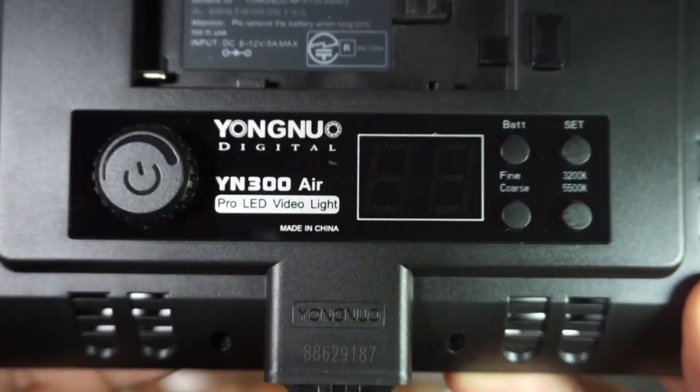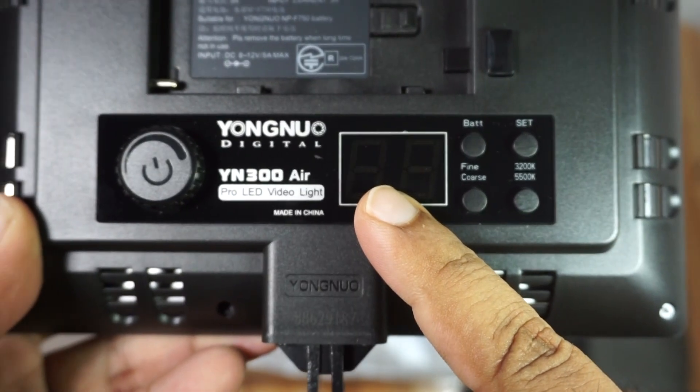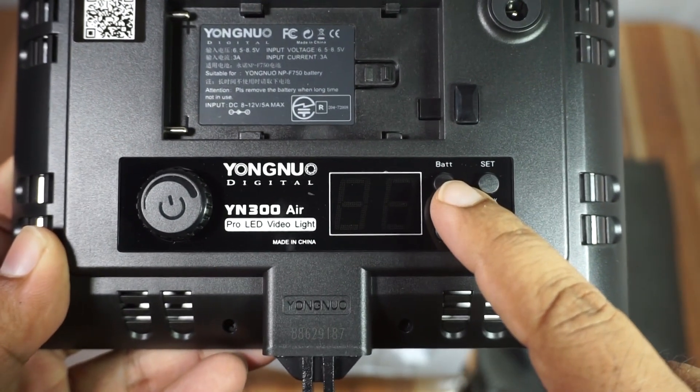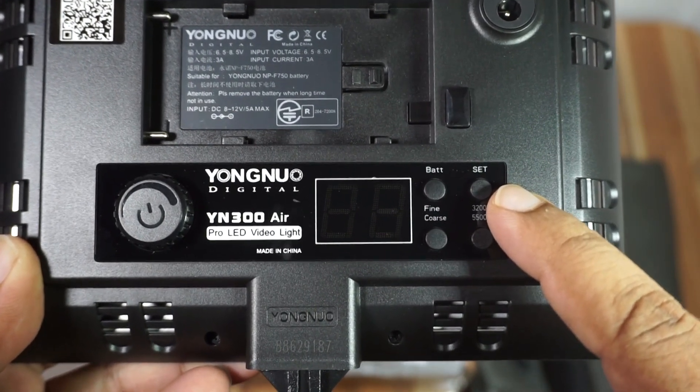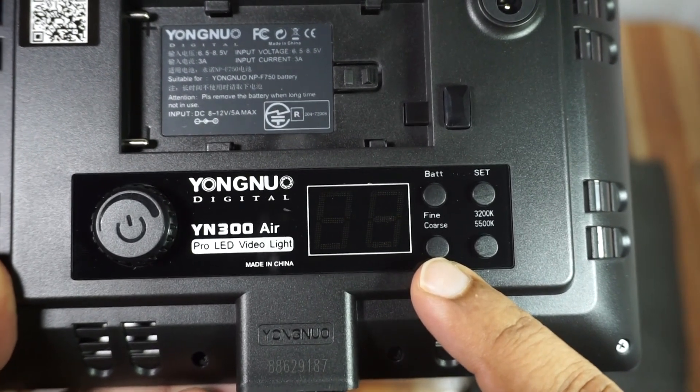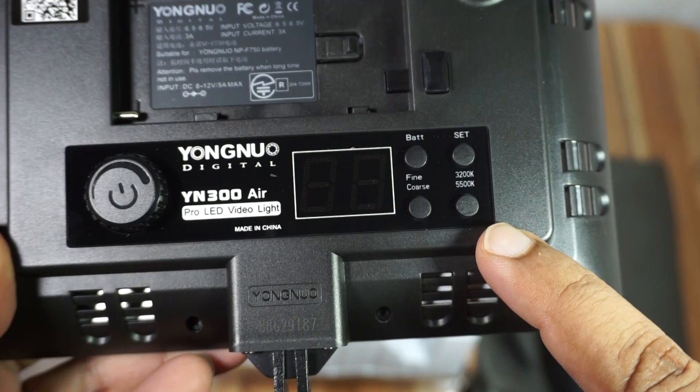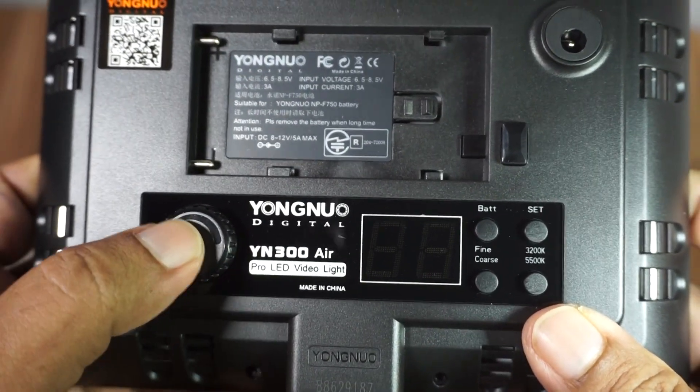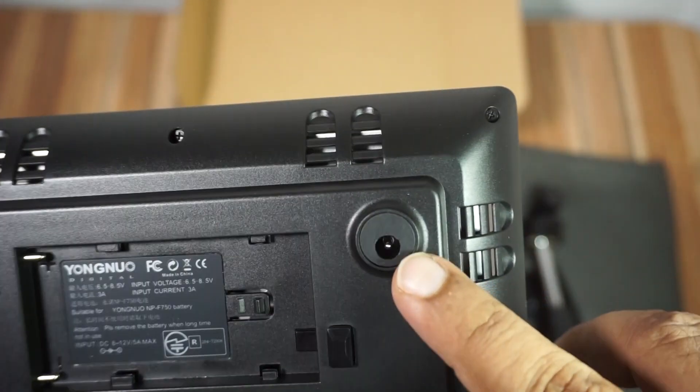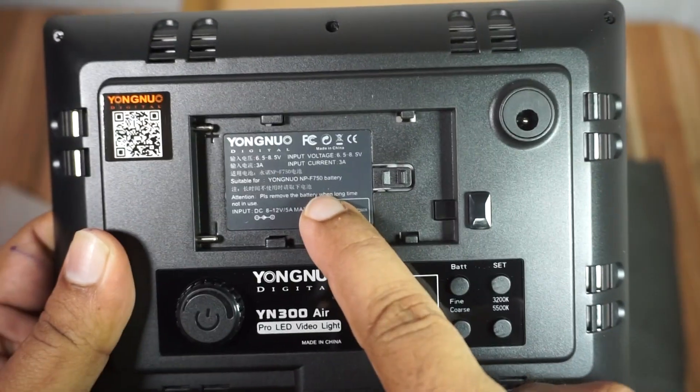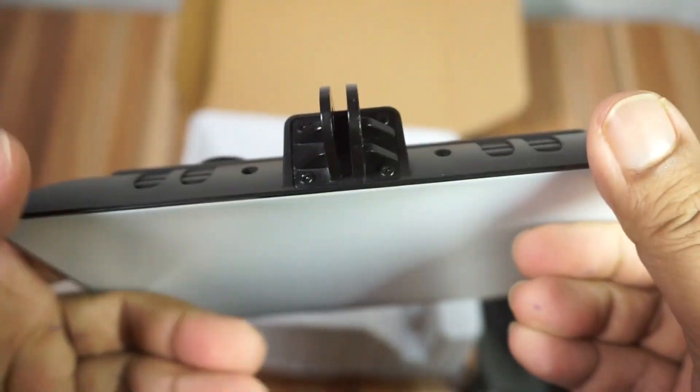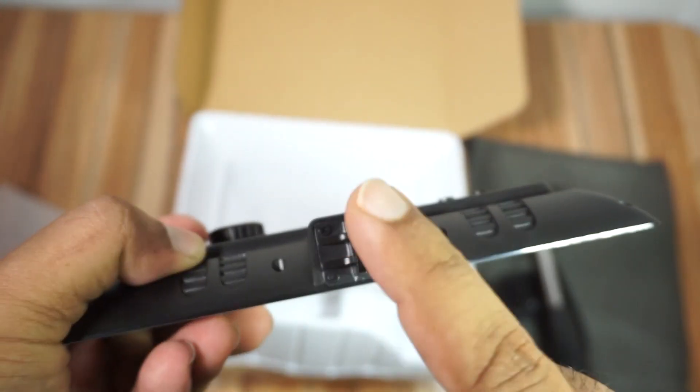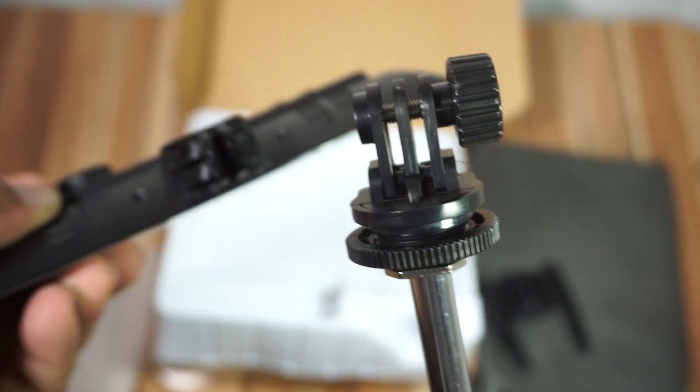There's the power button and dial button here. You can see the digital display. There's a battery button, a set button, and a brightness button. The controls include various buttons for adjusting the light. The external power connection is here. The battery compartment can be accessed. The handle and stand mount together.